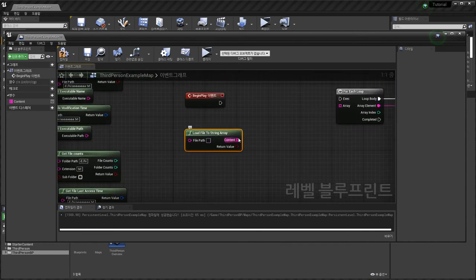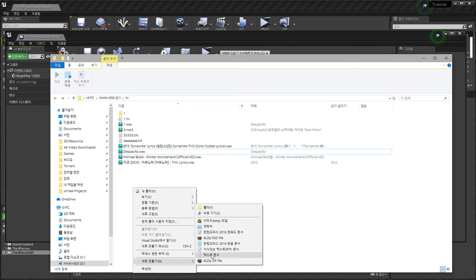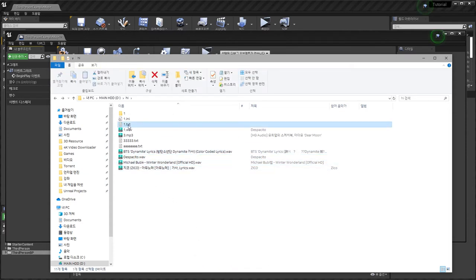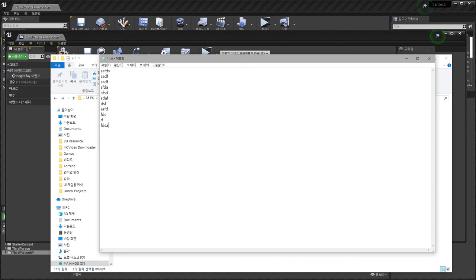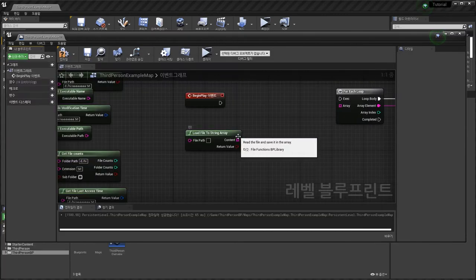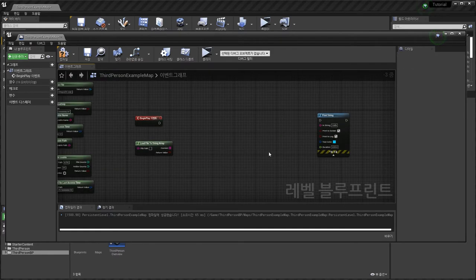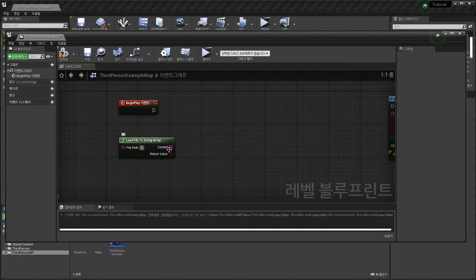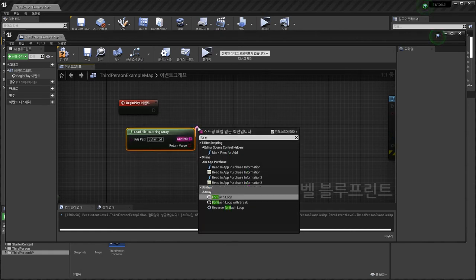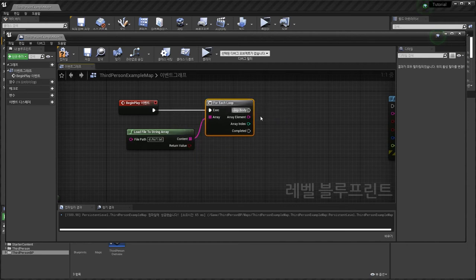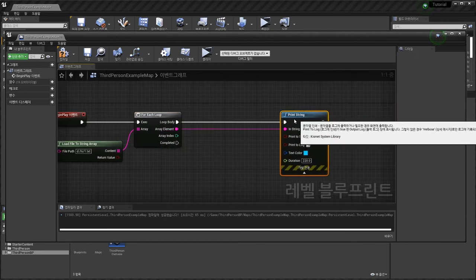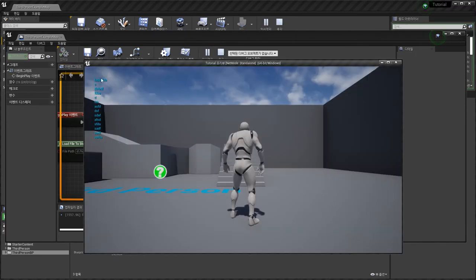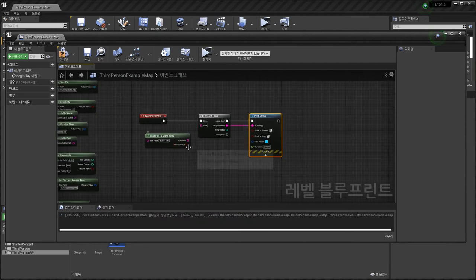Load File to String — I'm going to make a new file: one.txt. D drive, Hi folder, one.txt — for-each loop, print string like this. This is simple. Next.